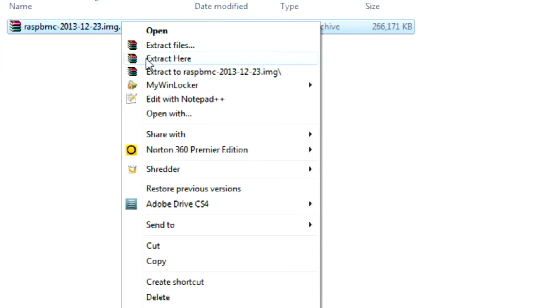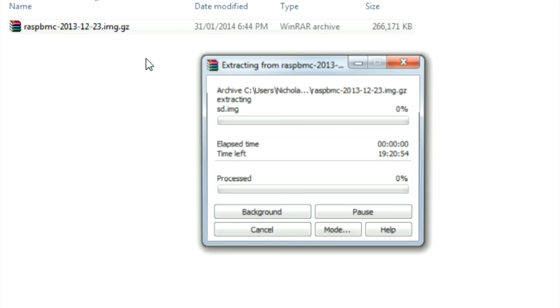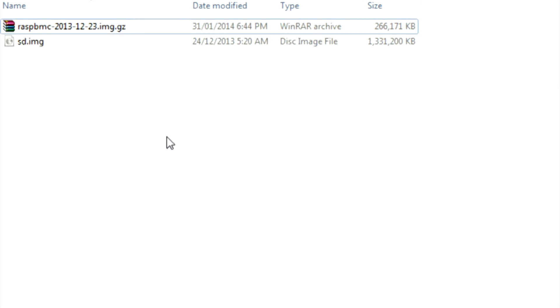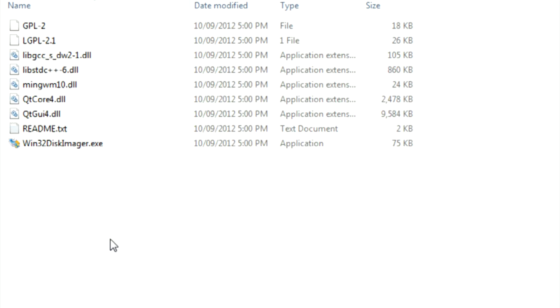Once downloaded, extract its contents. You should then see an image file named SD. Then download, extract, and open up a program called Win32 Disk Imager.